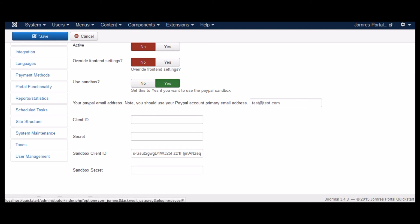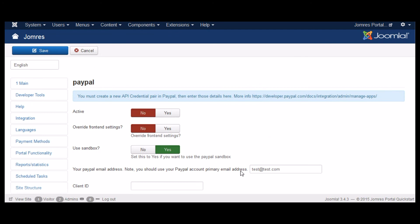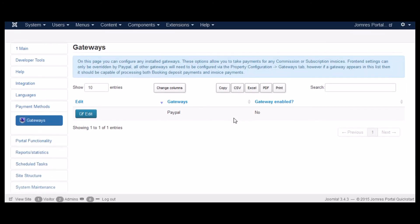Okay, we're just going to paste in the sandbox client ID and sandbox secret. Before you're wondering, yes, I've already deleted these apps from PayPal developer.